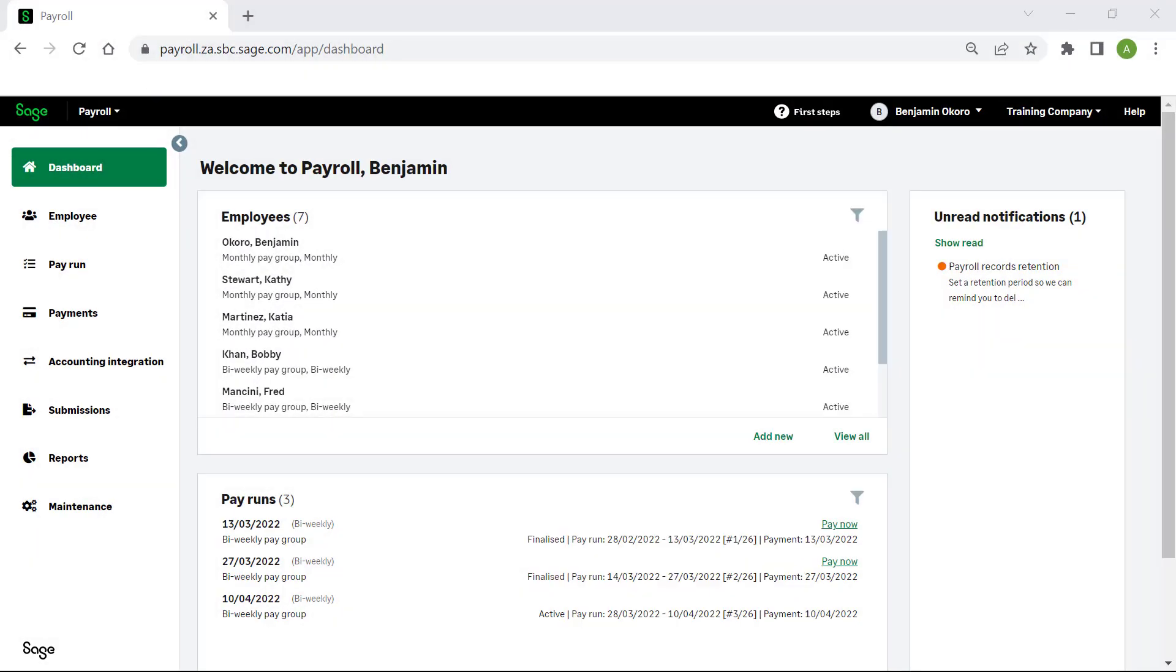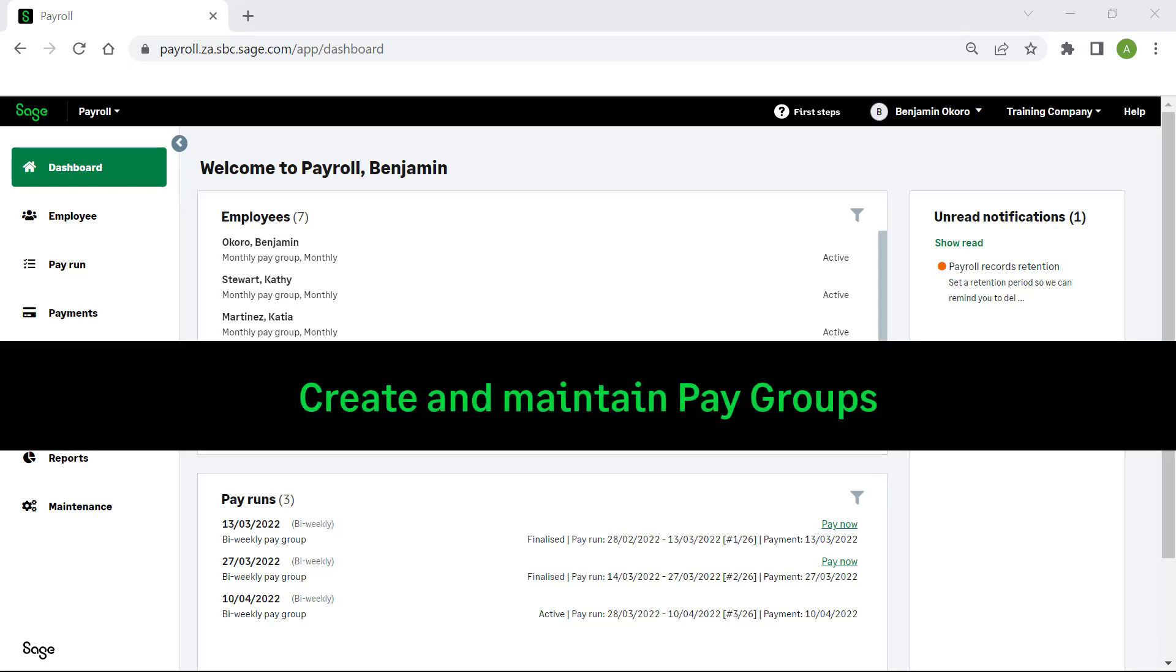Over the next few minutes, we will show you how to create and maintain pay groups in Sage Payroll and HR.